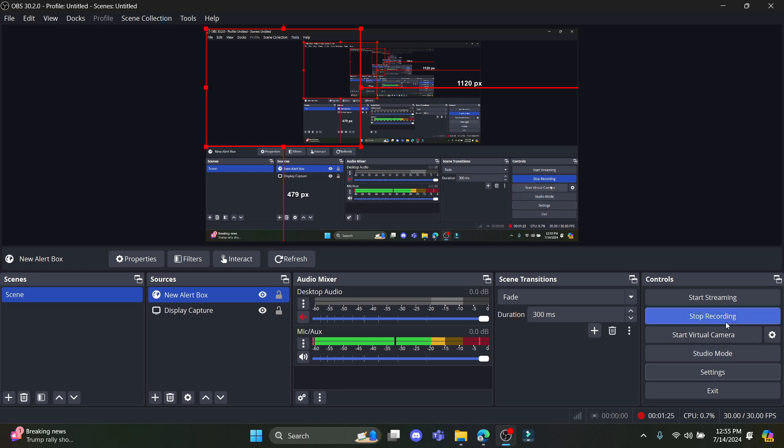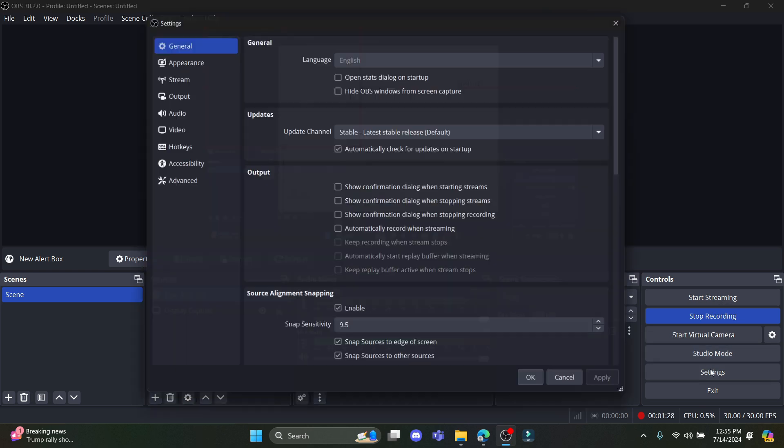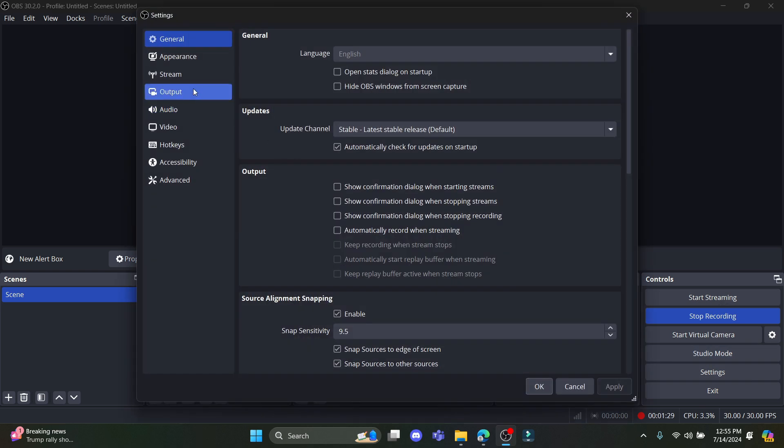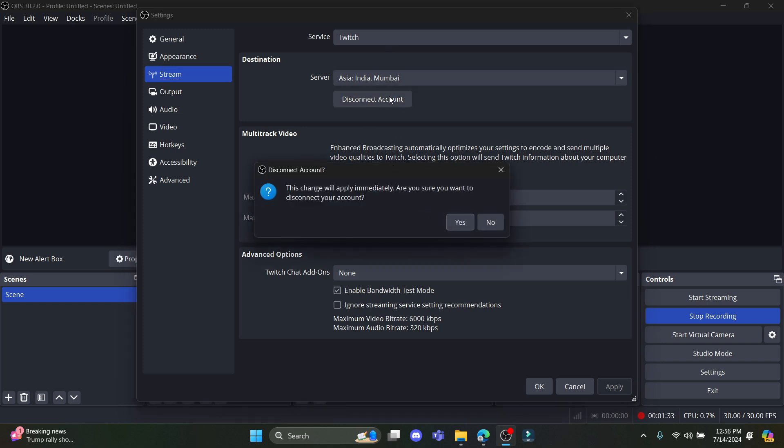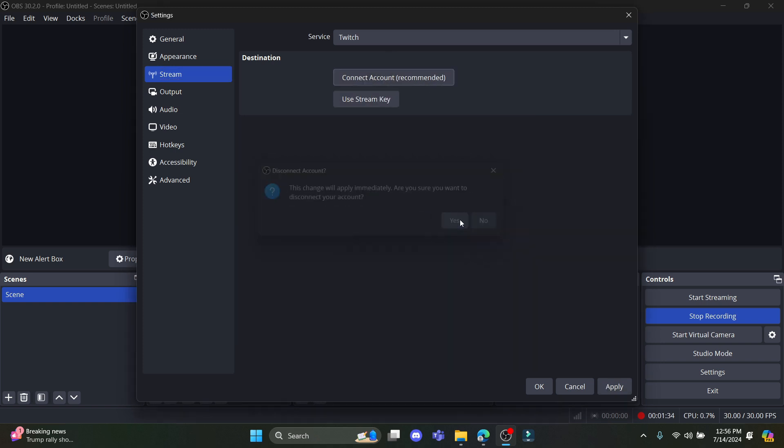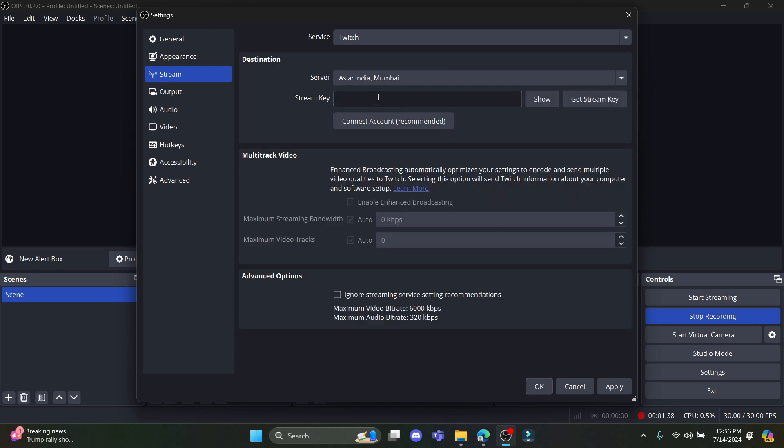For you to stream, you should click on start streaming, but you should first connect to your OBS. So let's suppose I want to disconnect my account. I'll just go ahead and click disconnect and click on use stream key. Paste the stream key which you had over here.